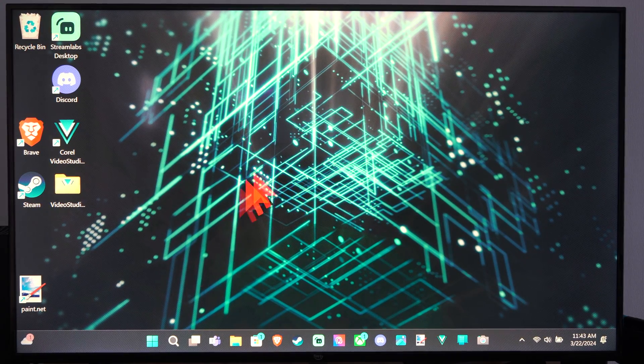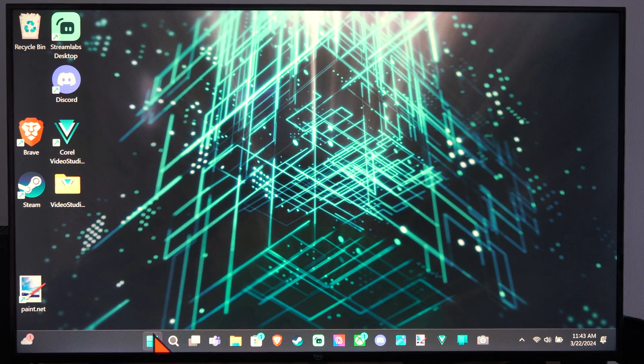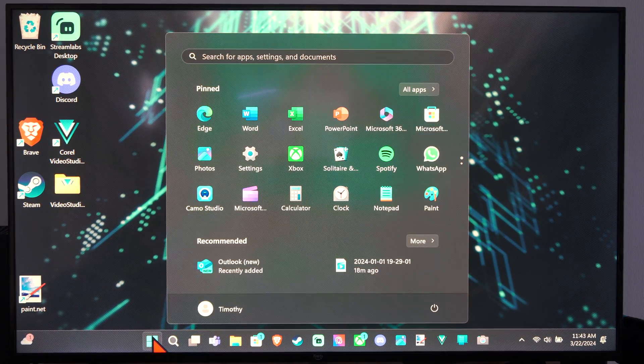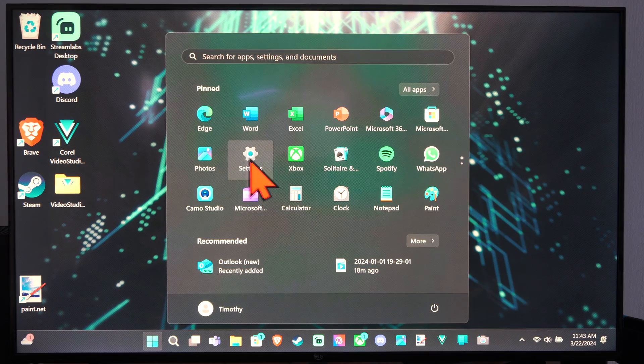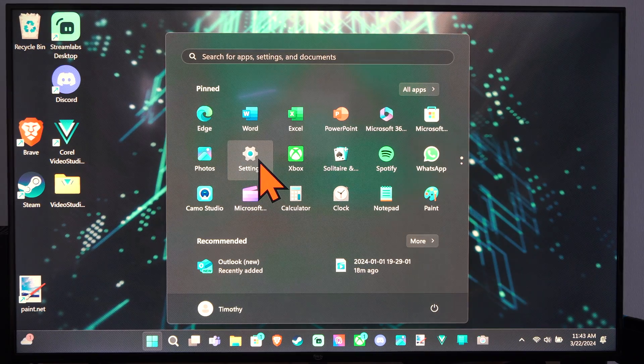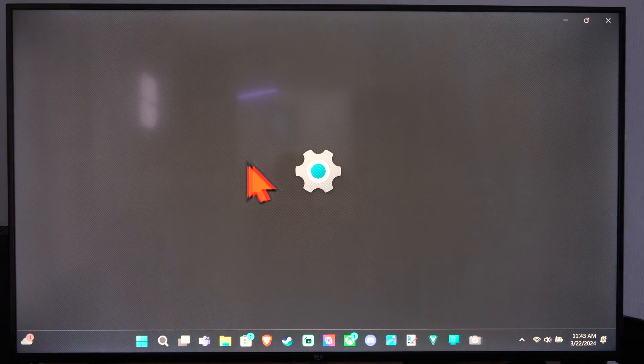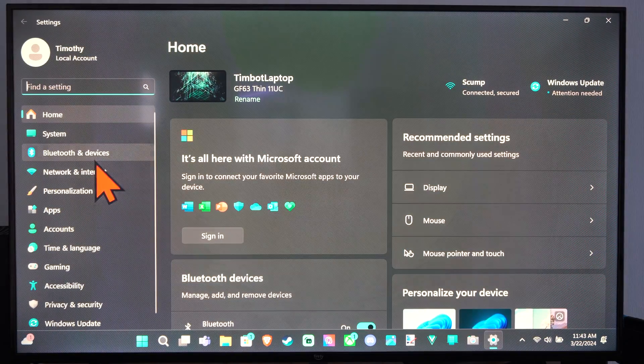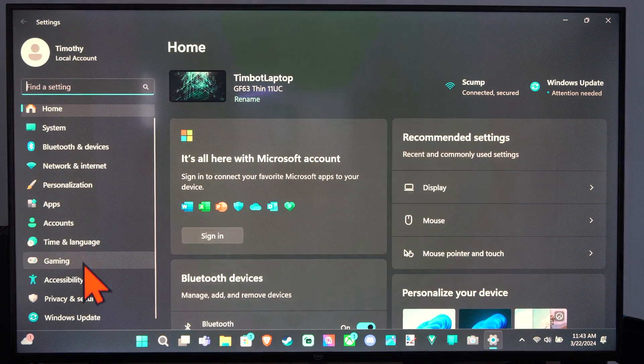So if it keeps talking to you, go down to Settings. Then go to Settings right here. Scroll on down to Accessibility.